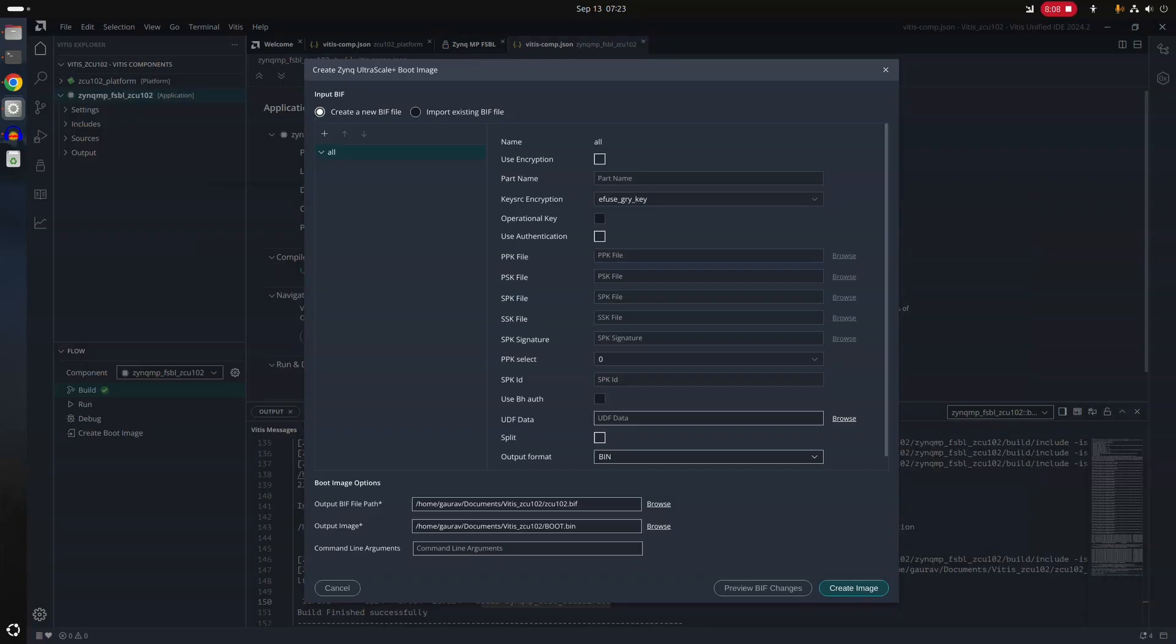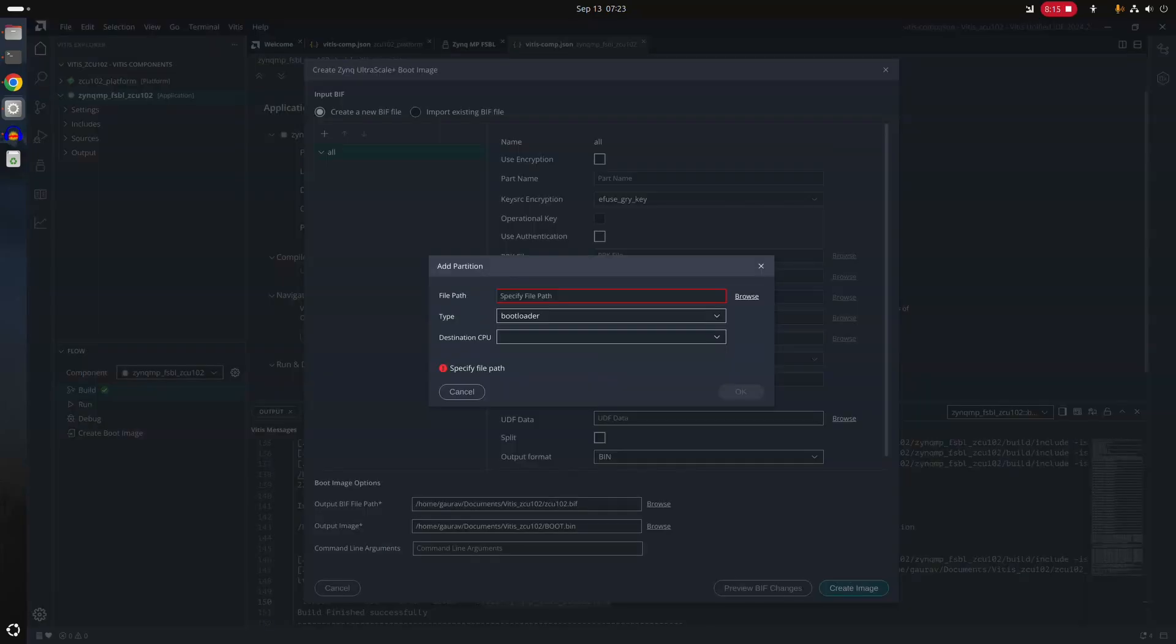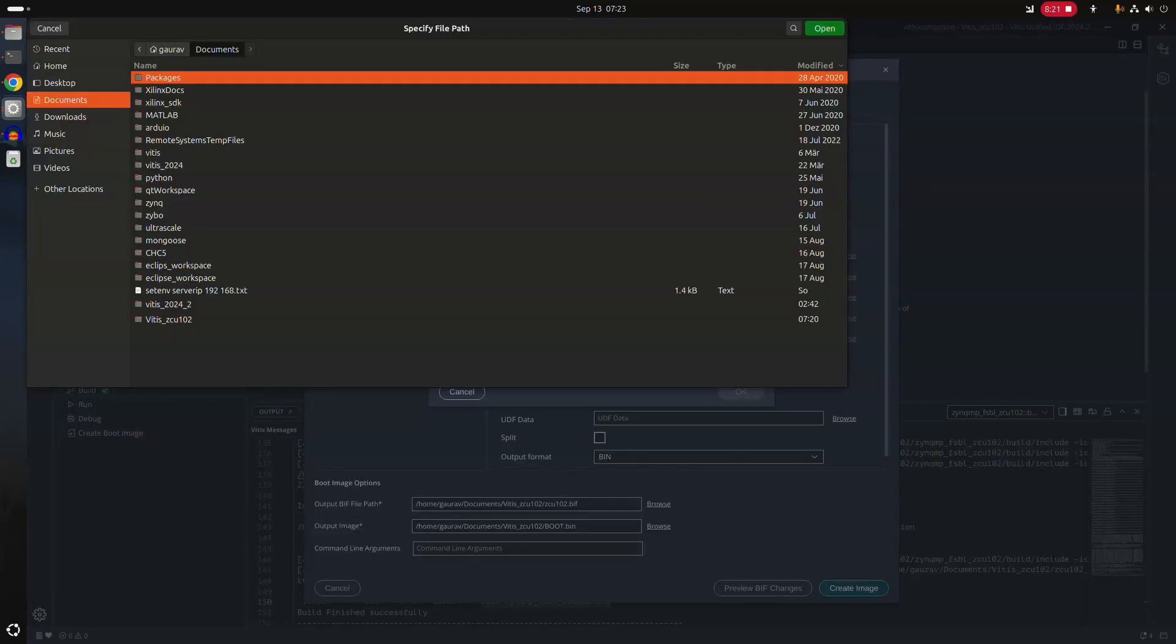And now it will also, of course, it has already automatically selected the output BIN file path as well. So now we will add stuff to it.